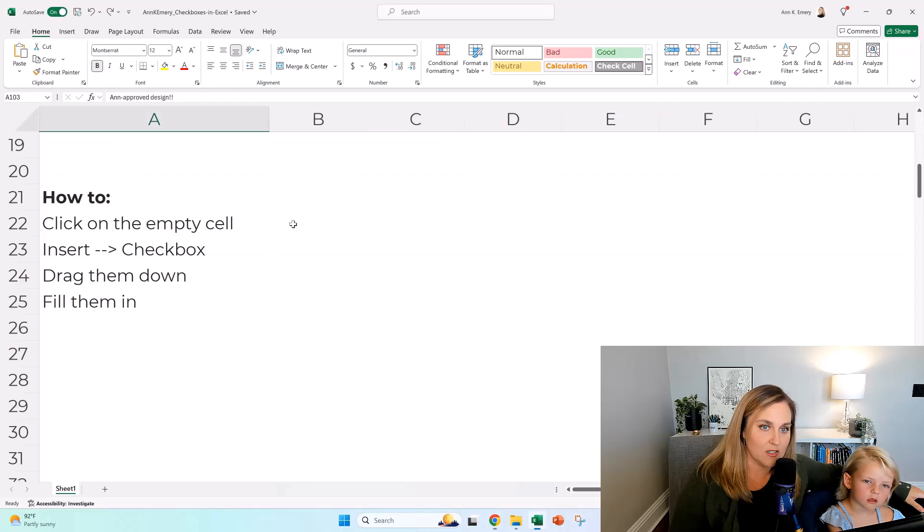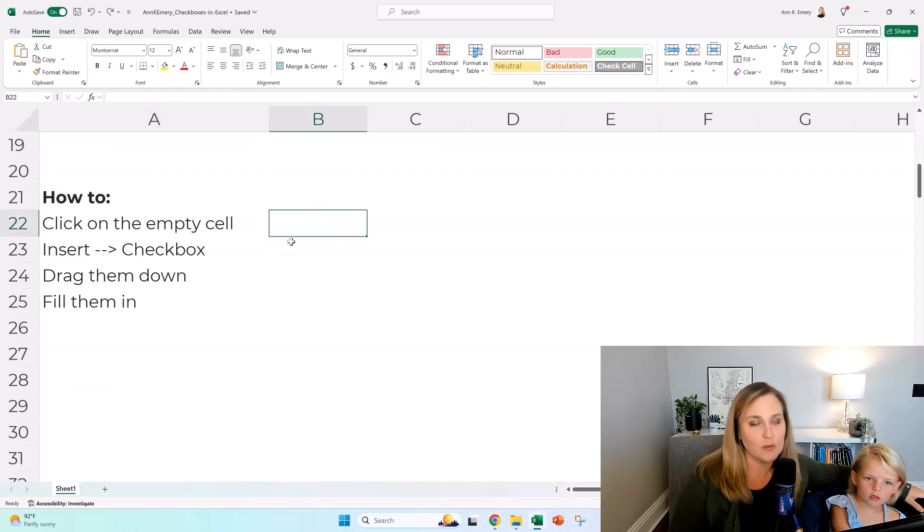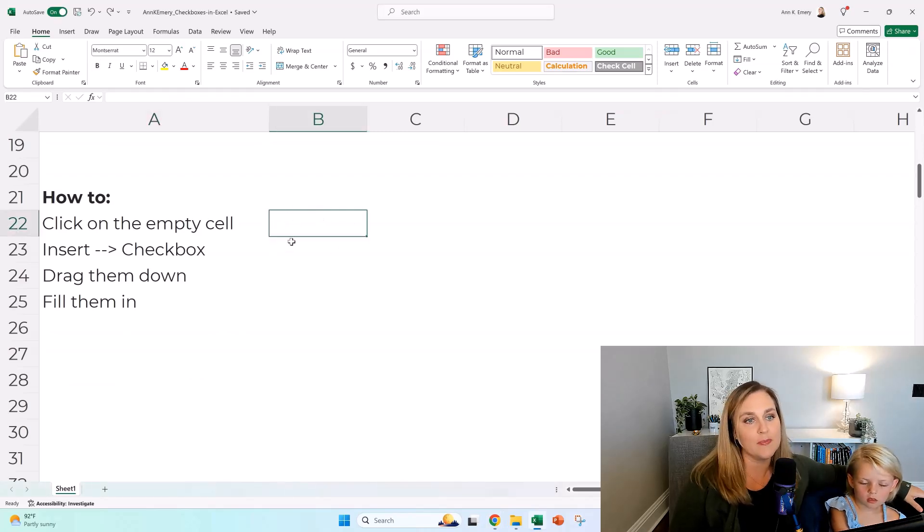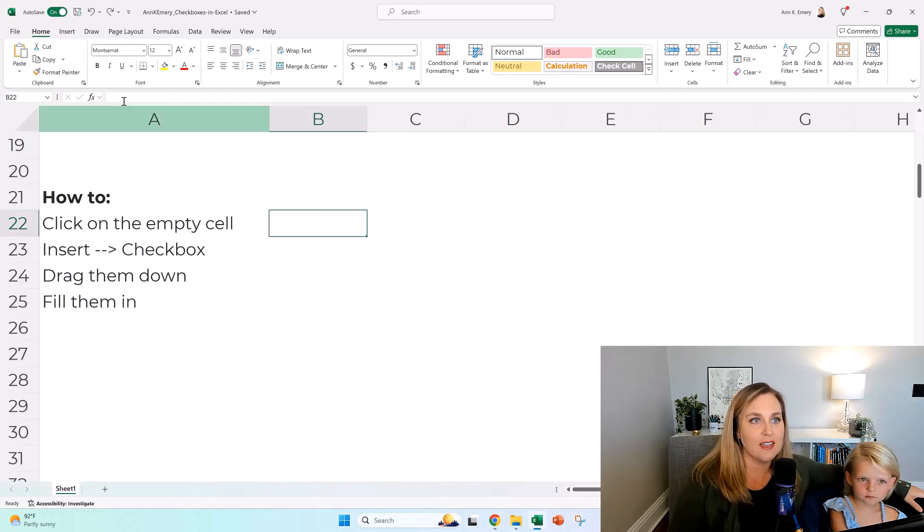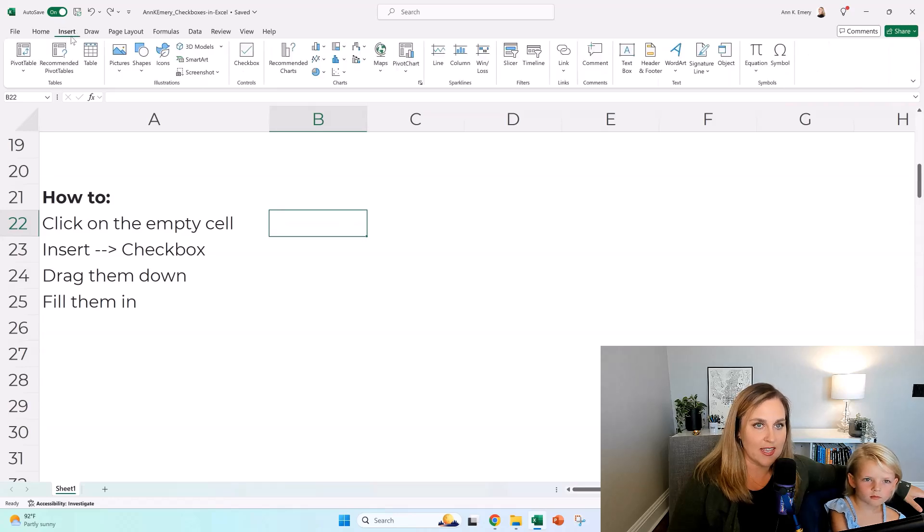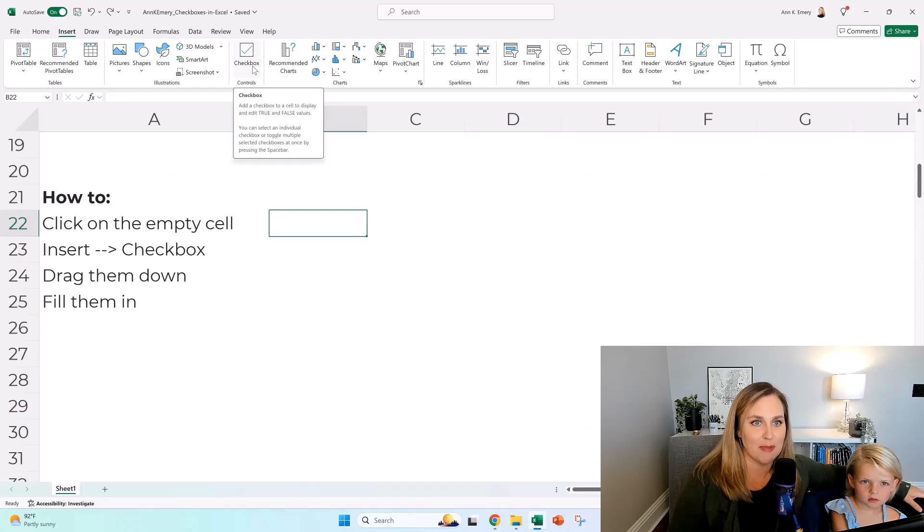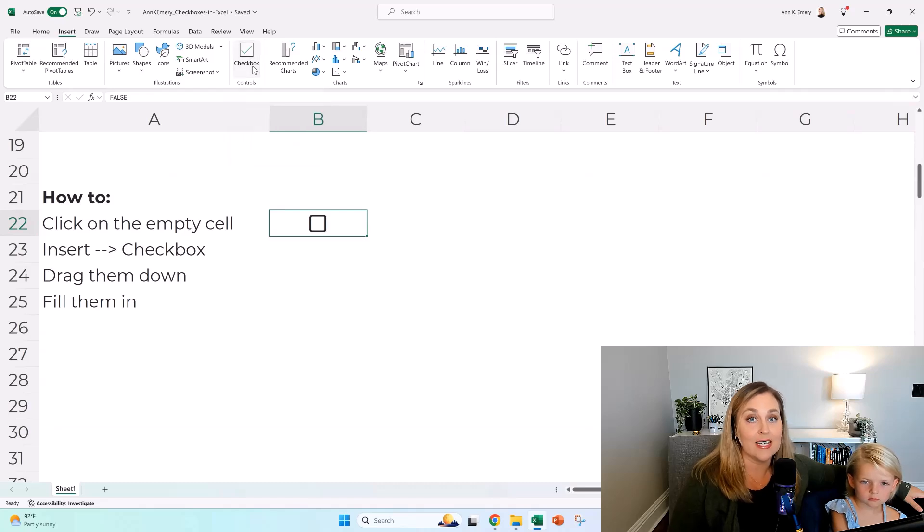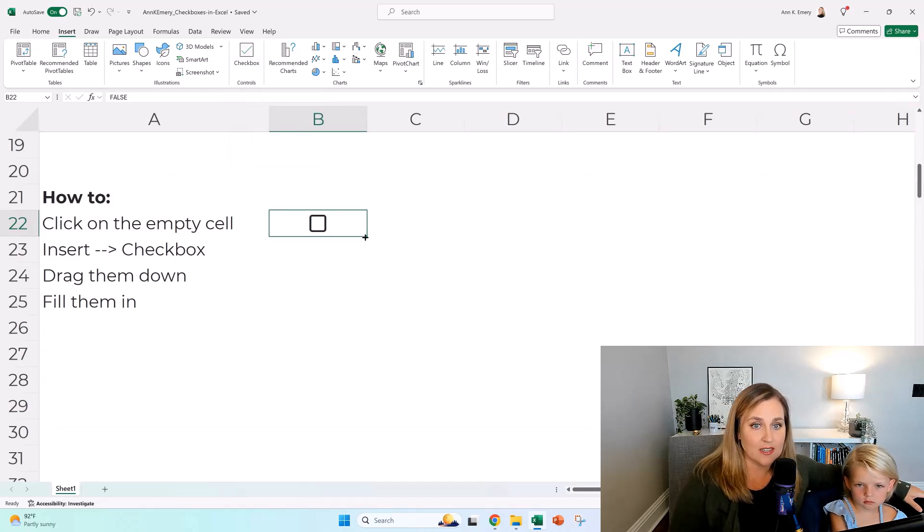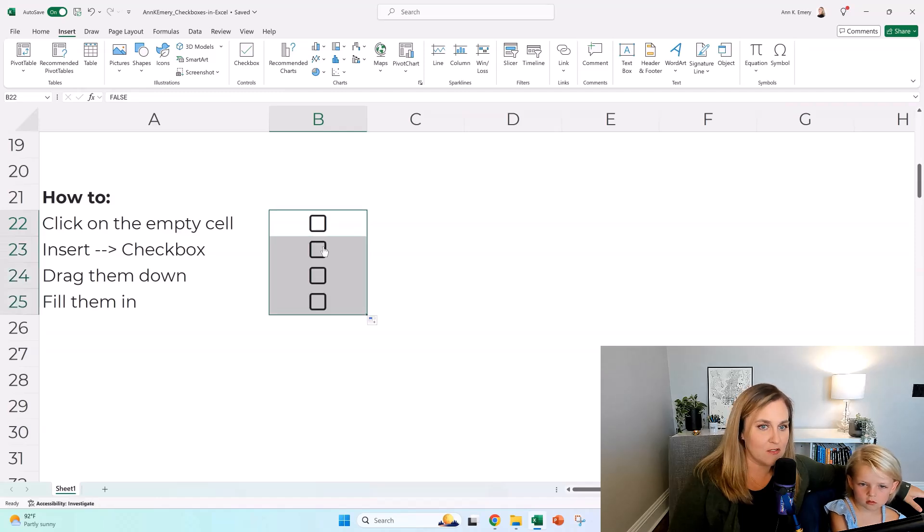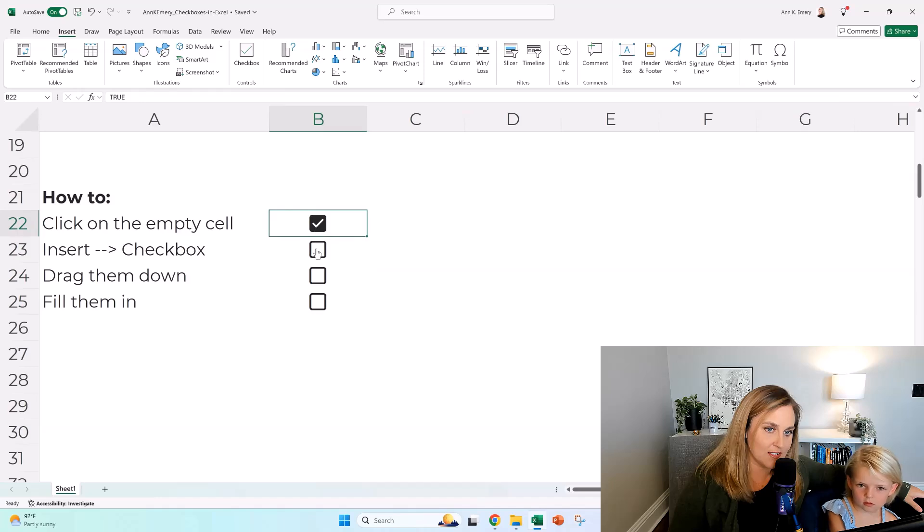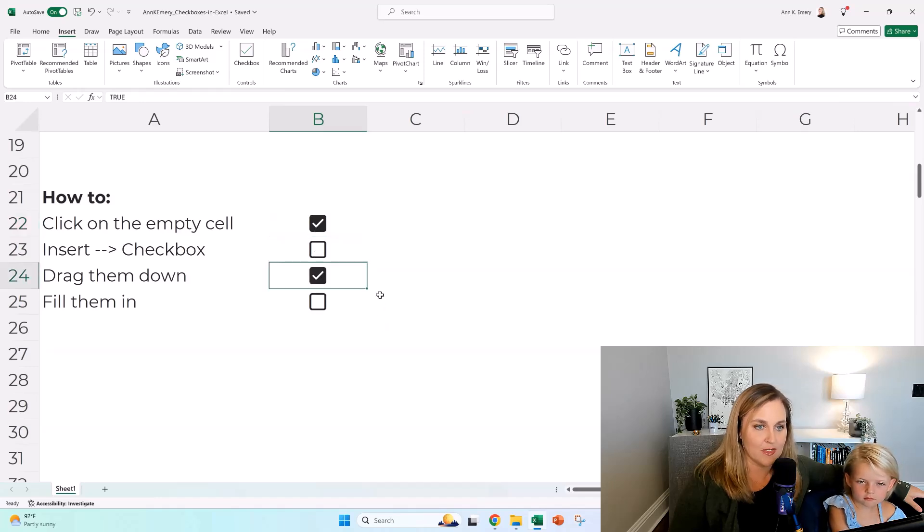So what you're going to do is you click on the empty cell where you want to add them, and then you go to Insert, and they're there. So you click on the checkbox box. It adds an empty one, and you just drag them down, and then you fill them in. Look, when you click on the square, you get a little checkmark like that.